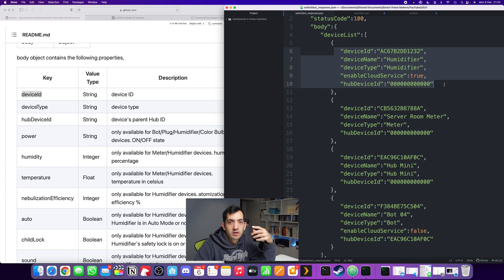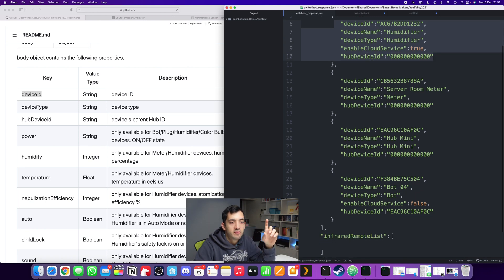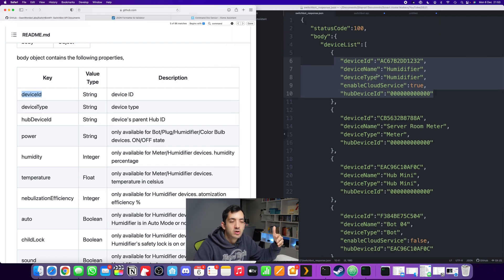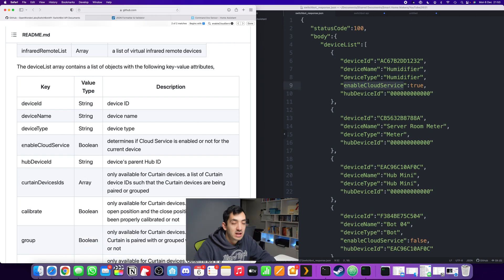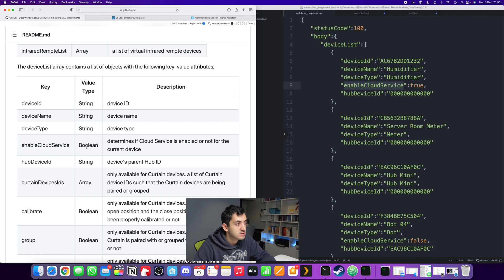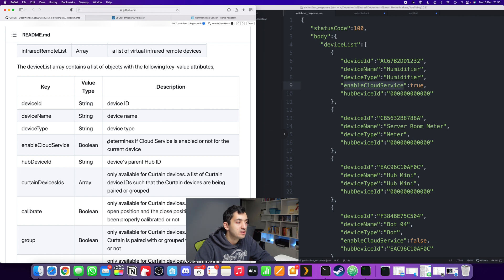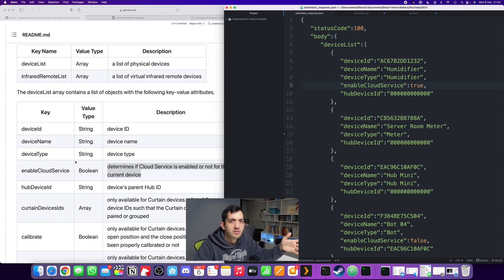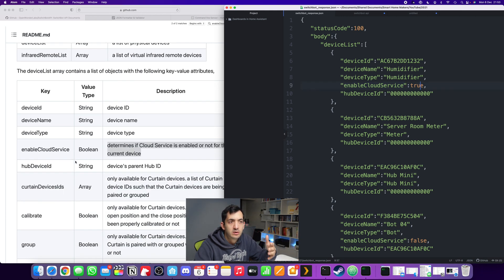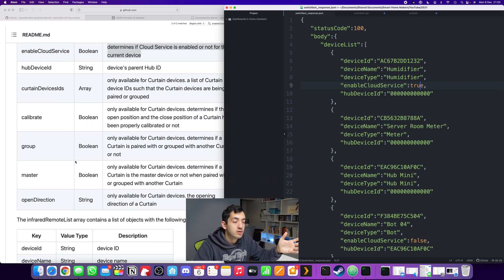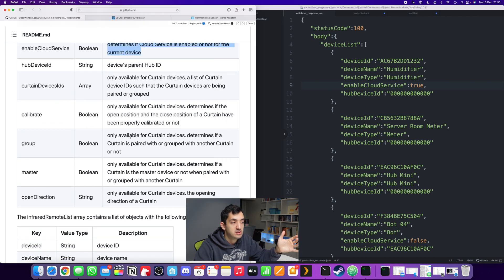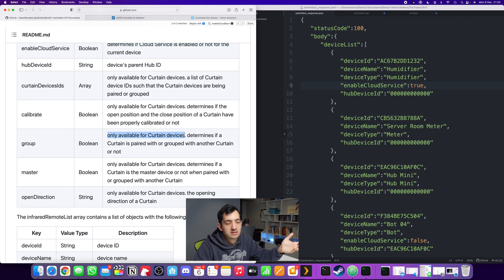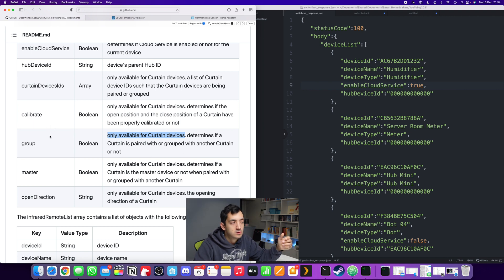I actually went back and paired the SwitchBot humidifier with the app and reran the command. You can see that humidifier appeared and now have four devices linked, which reflects what's in the app. The enable cloud service in this example is a Boolean - a true or false value that determines if the cloud service is enabled or not. There's a lot of values here in the device list that don't appear in my own response. The documentation tells you that some of these are only available for curtain devices.